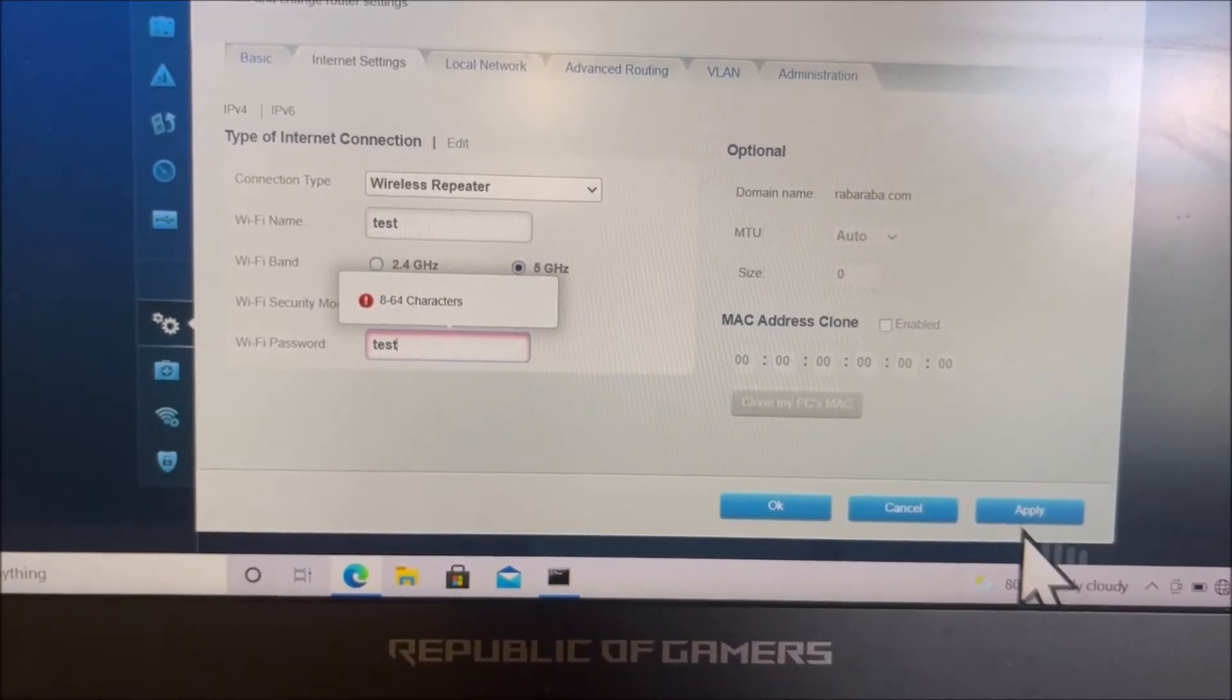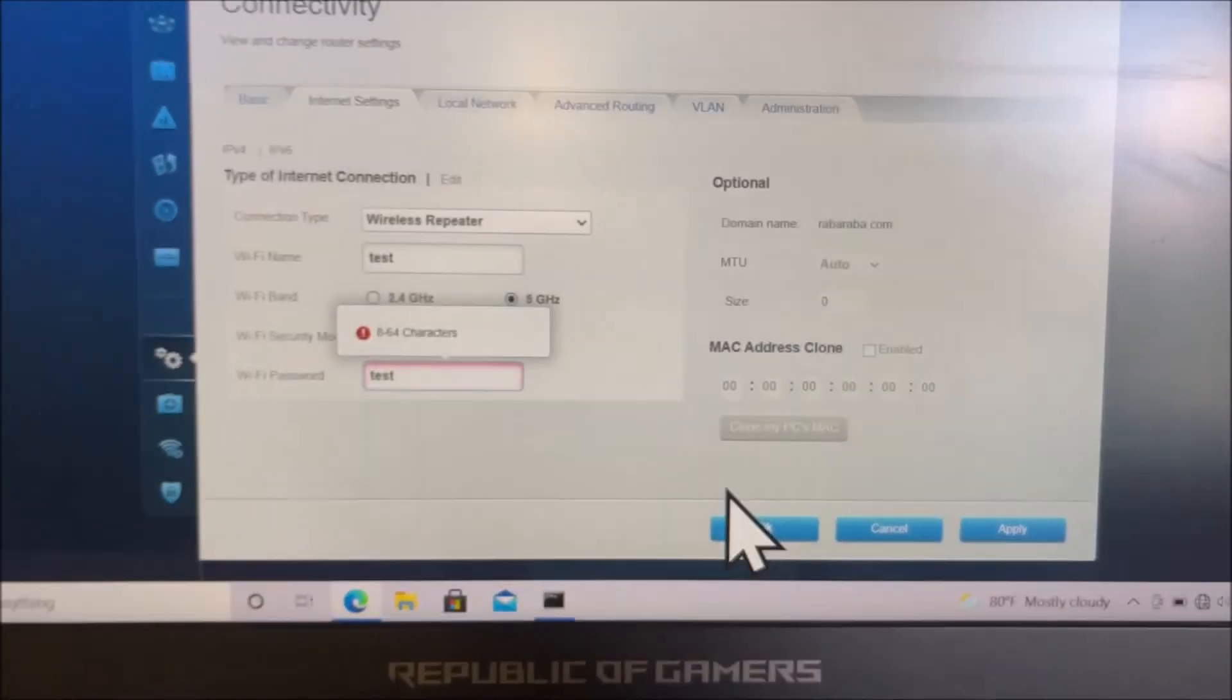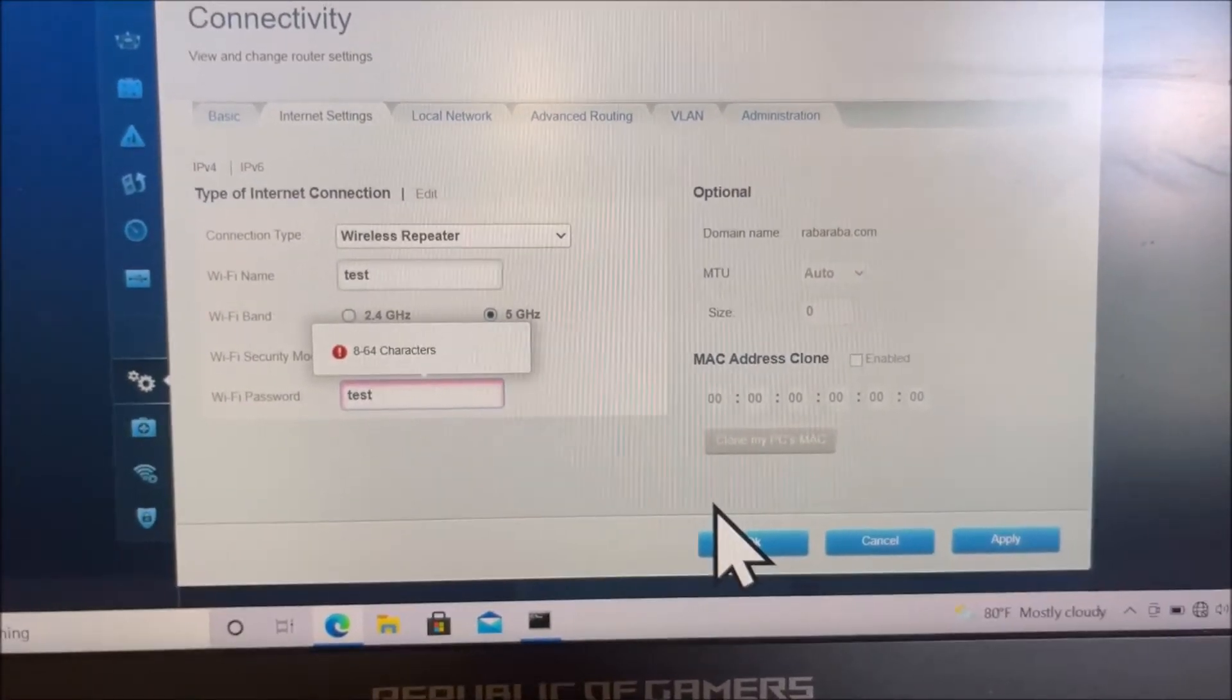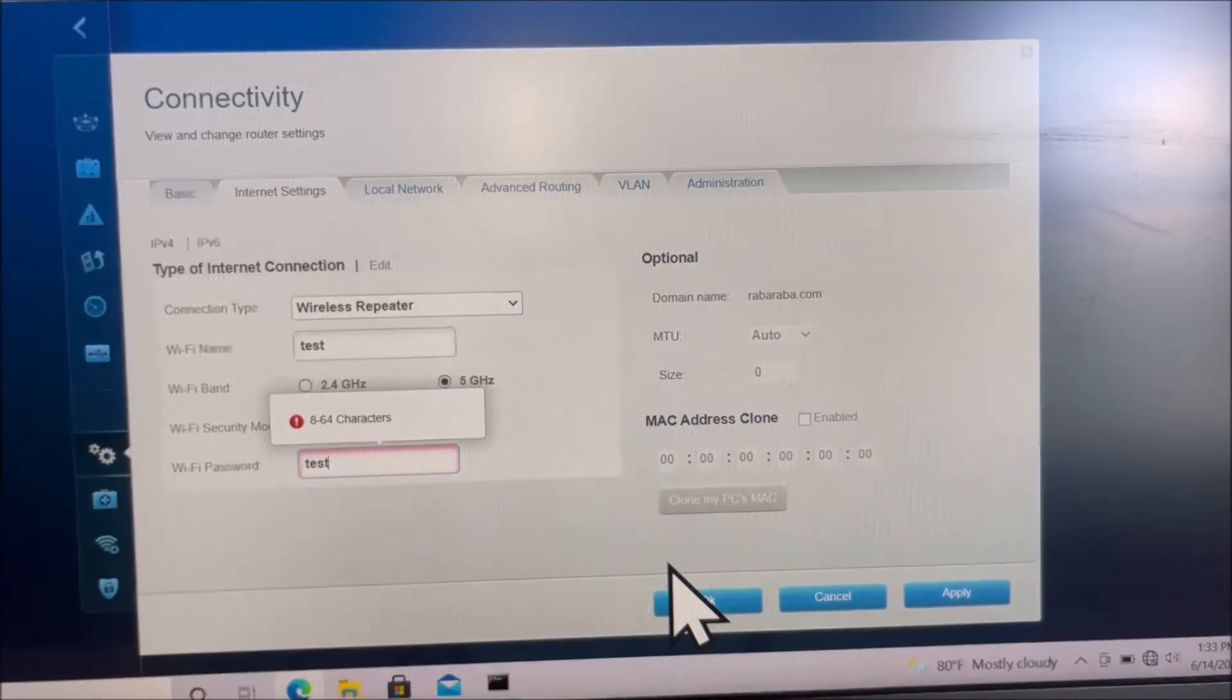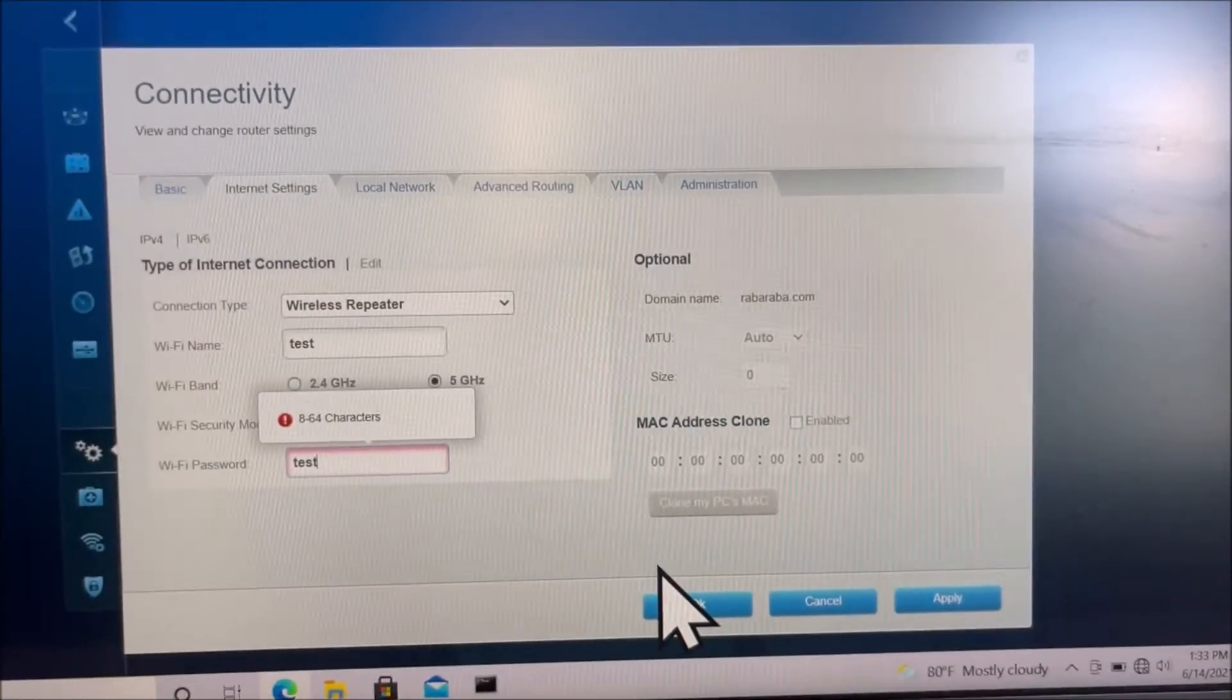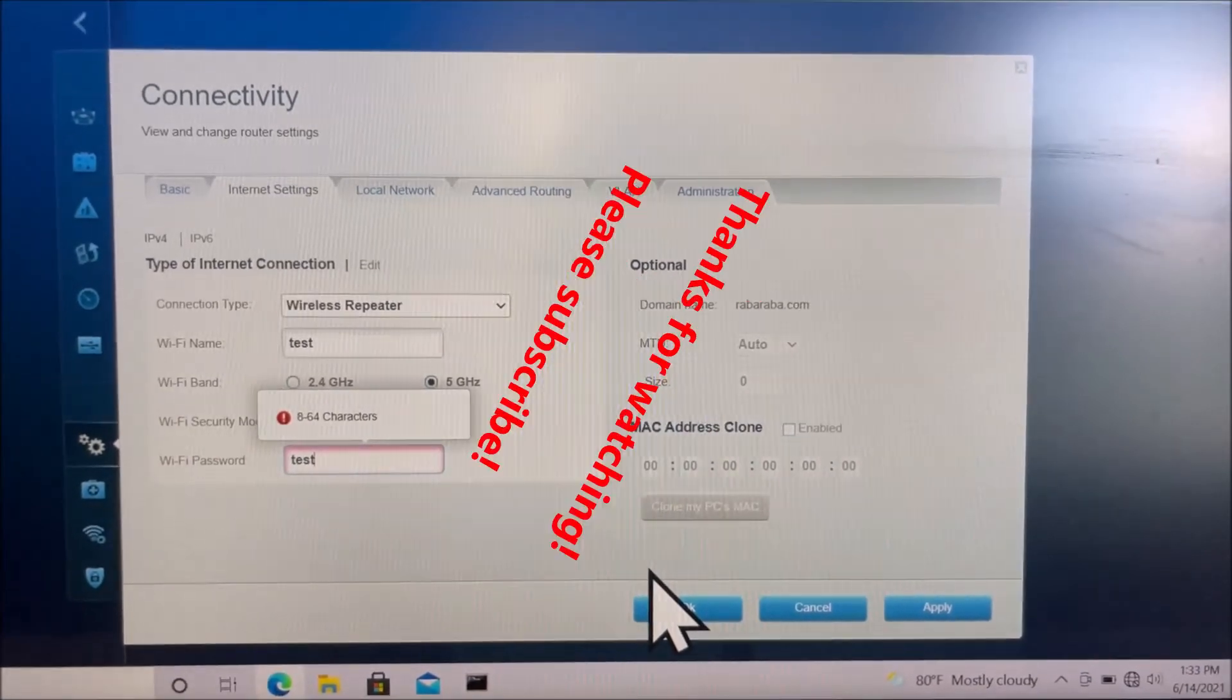Once you log out, it's going to start repeating the Wi-Fi signal that you want. Thanks for watching, folks.